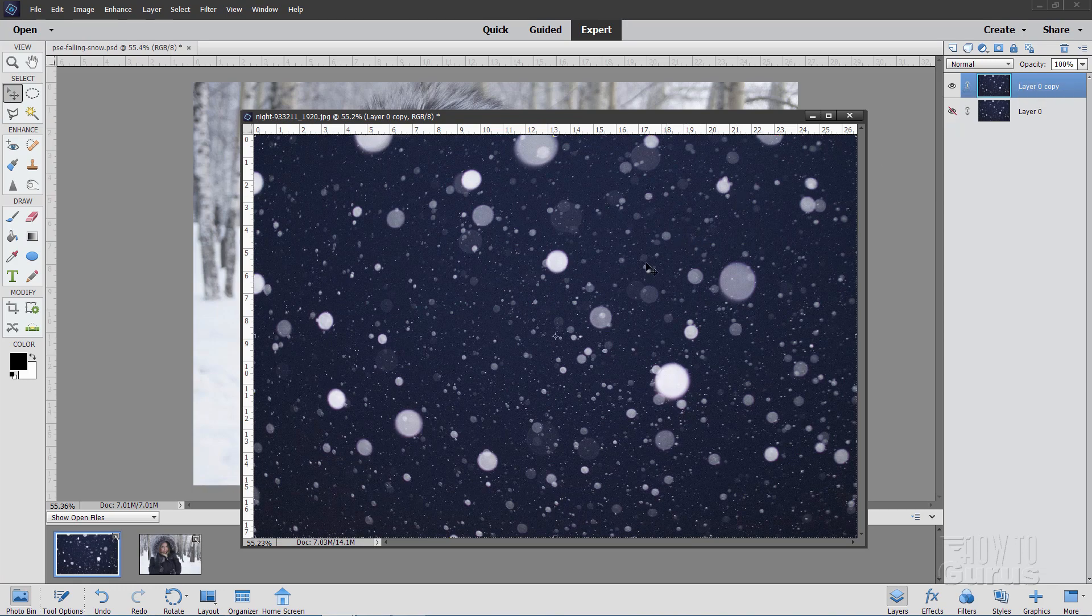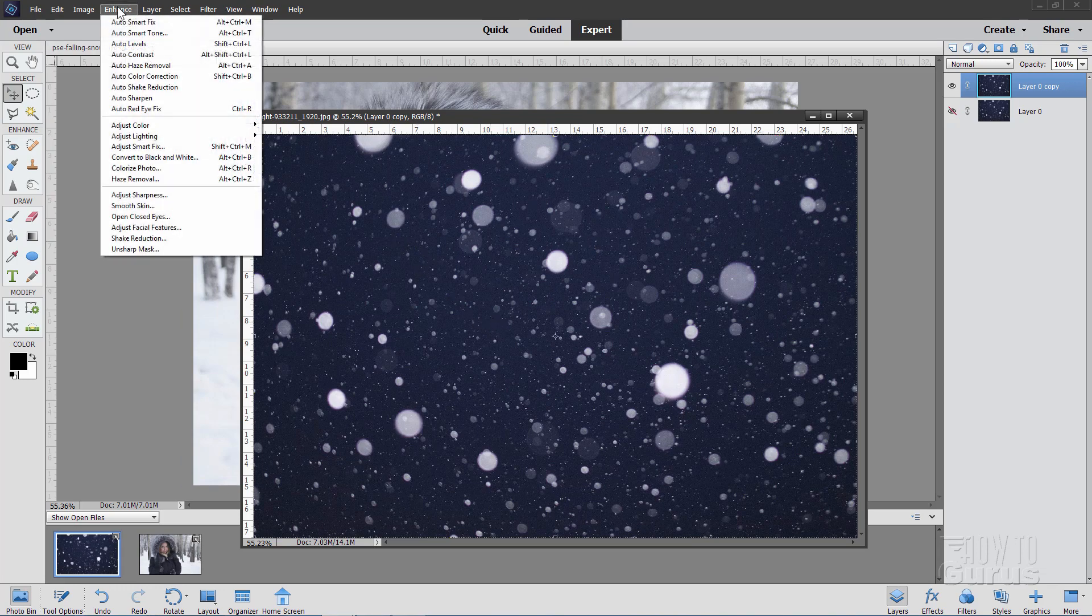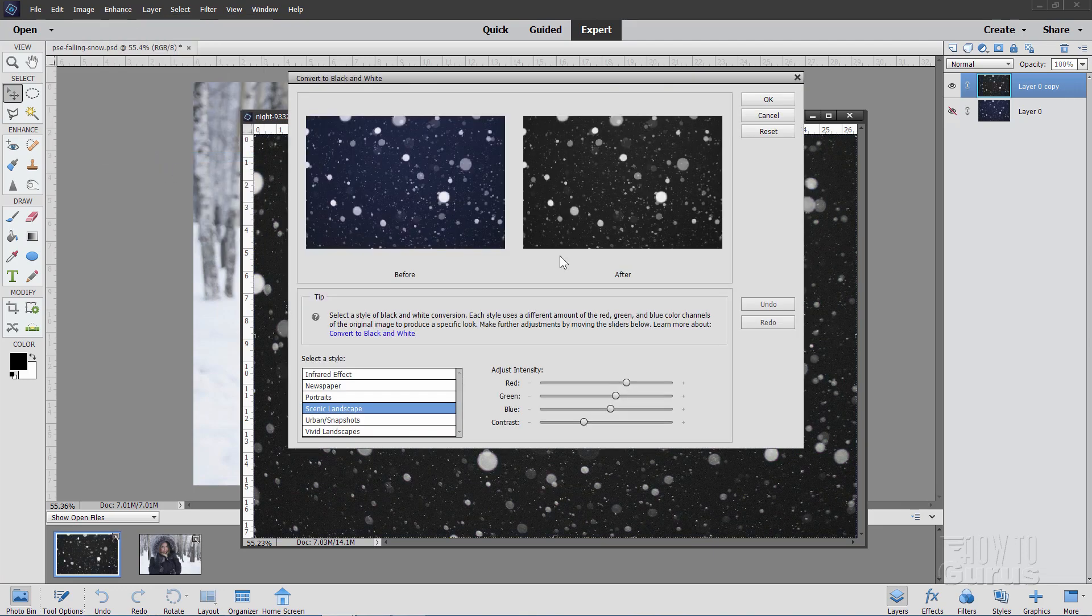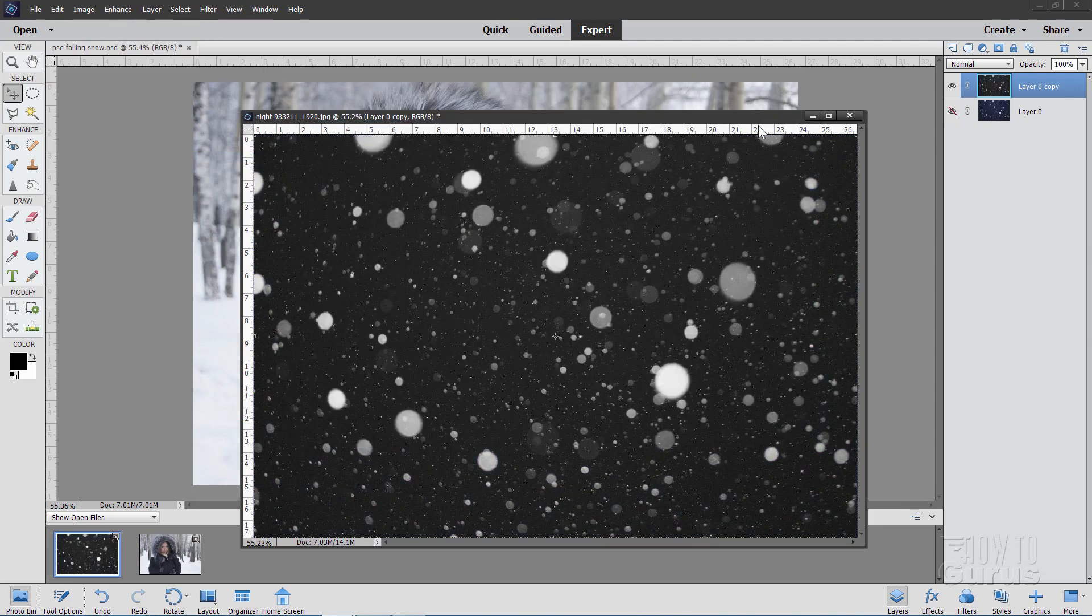I don't want to have this kind of a bluish tint in here, so let's convert this over to black and white. Go up to enhance, come down to convert to black and white. I'll leave it at the defaults, that's fine, choose okay, there we go.